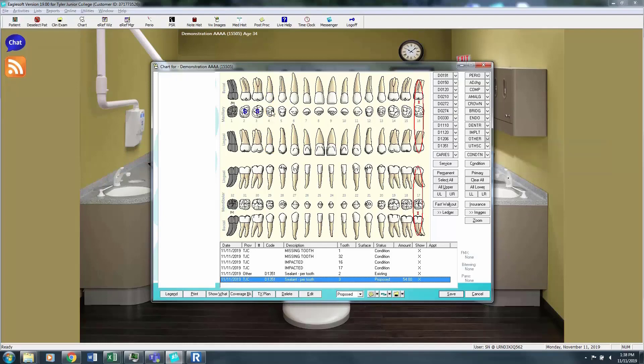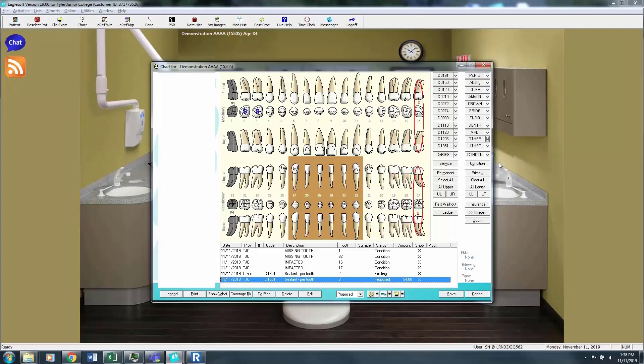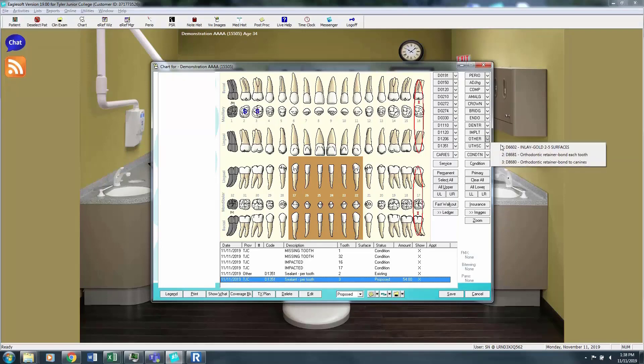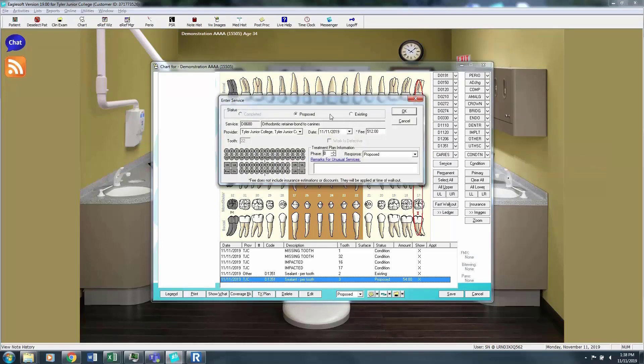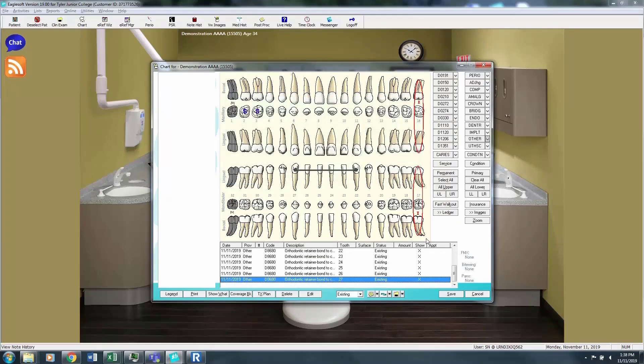So if this patient had a lingual retainer, I would click the teeth that are connected by the retainer, click other and choose which one. Is it bonded each tooth or is it canine to canine? It's existing and it's going to throw the bar across the linguals.